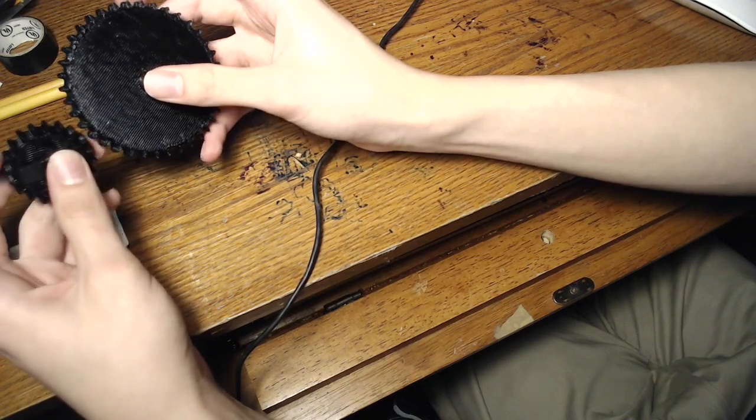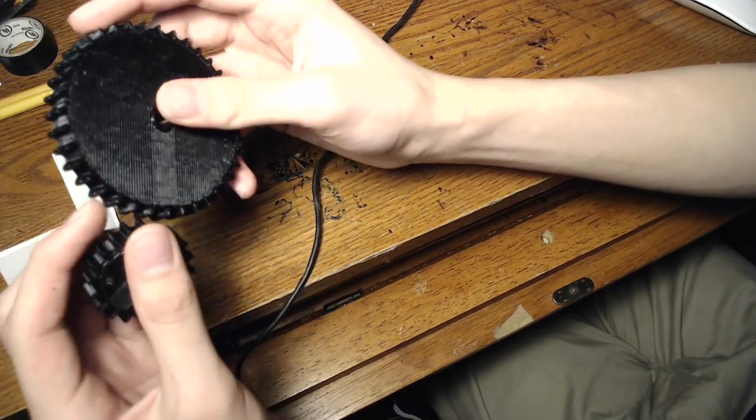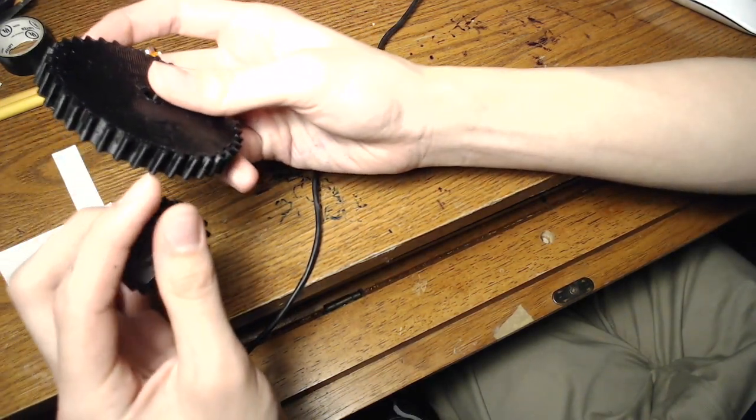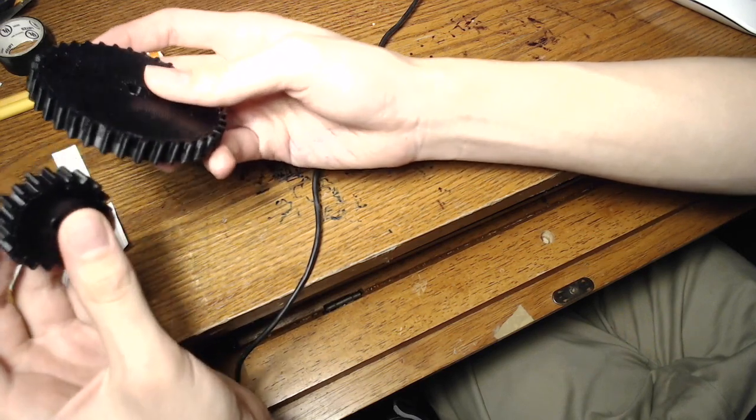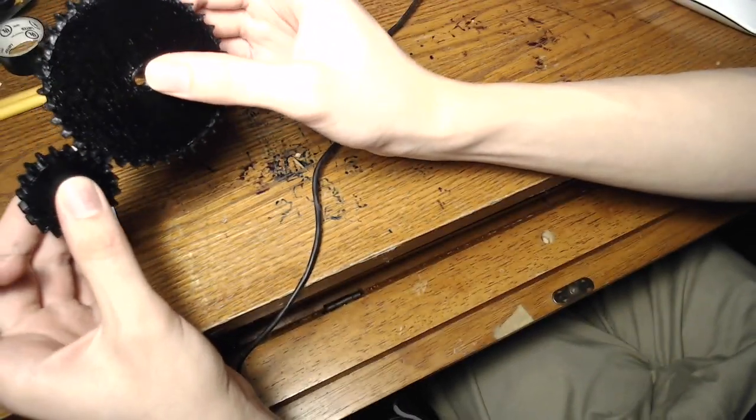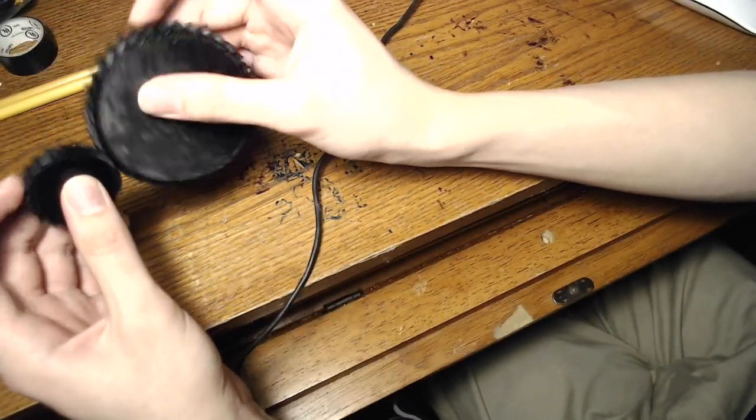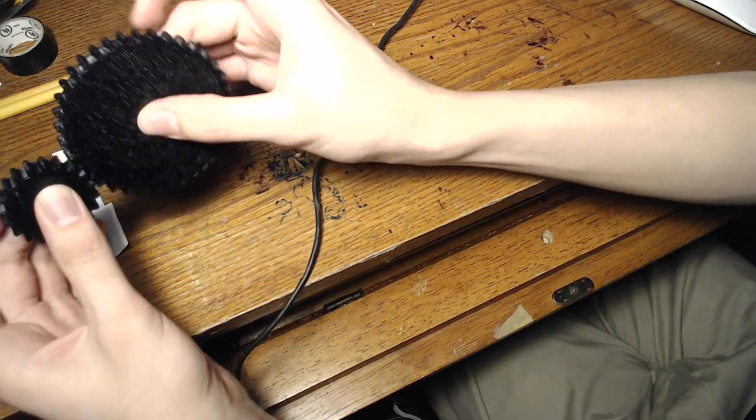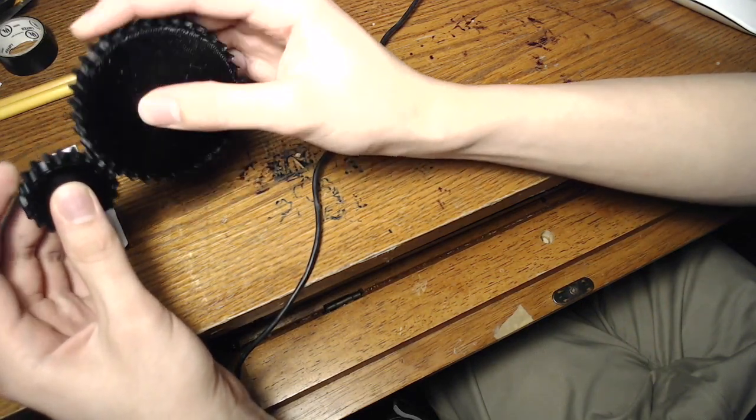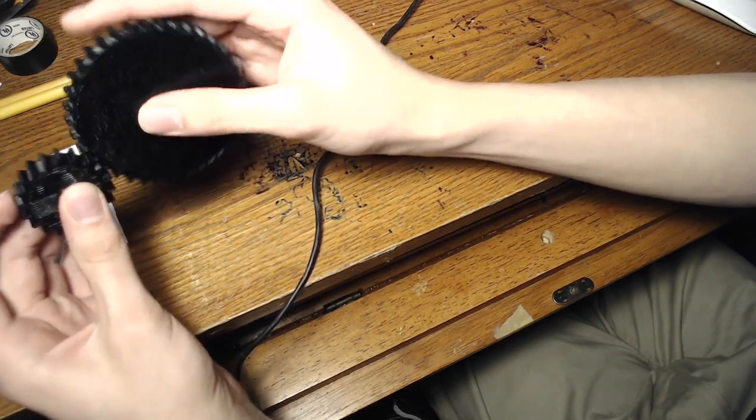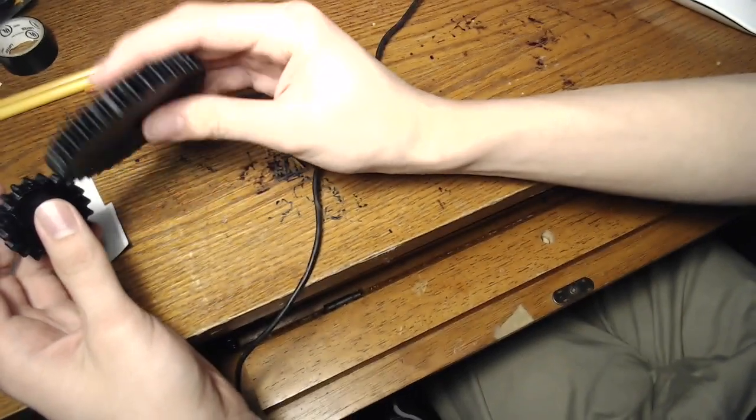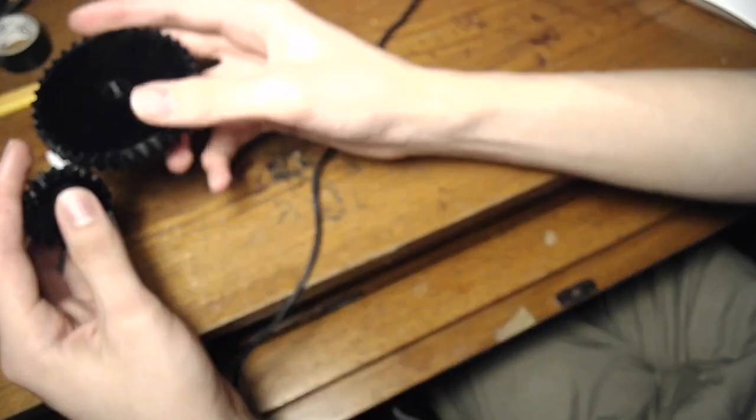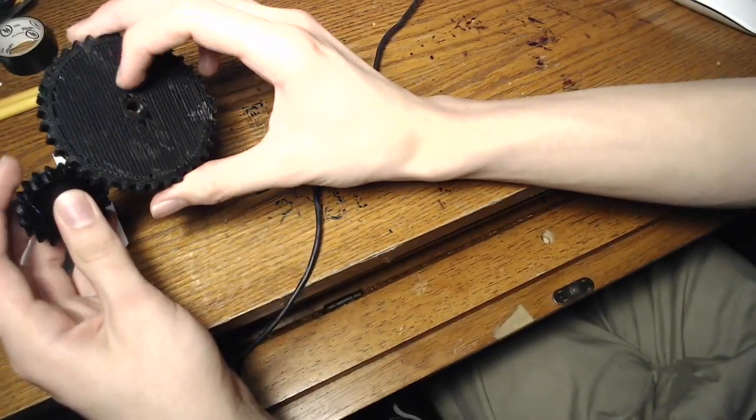And these obviously are 3mm teeth, 3mm teeth on each edge. And they are able to mesh with each other perfectly fine. They might grind a little bit, this is something you can refine. I'm not the best at it, I actually just figured out how to do this recently.